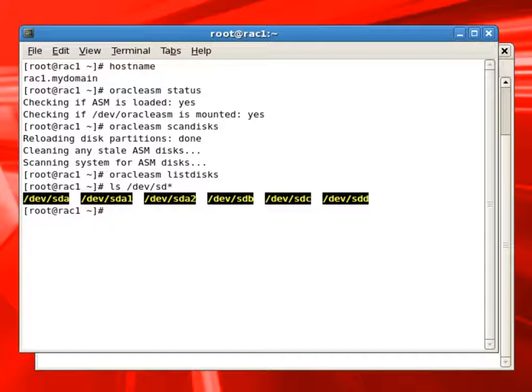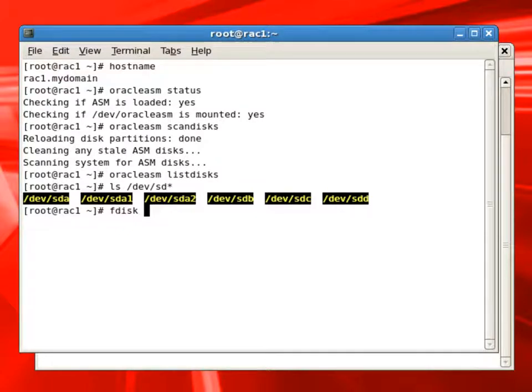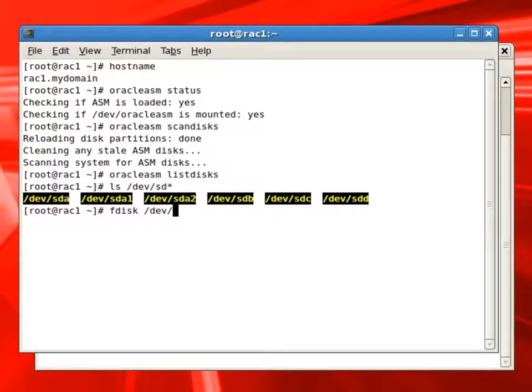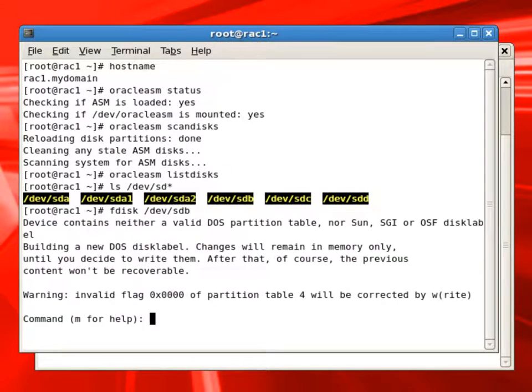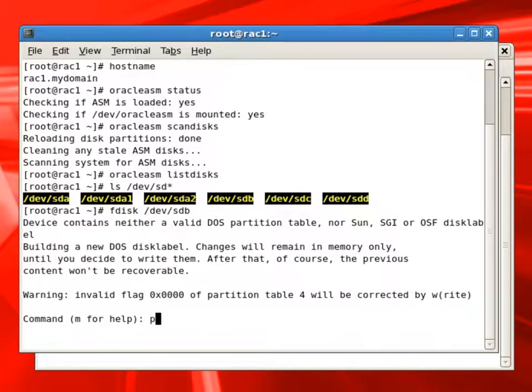Under slash dev we can see we have some devices like SDB, SDC, SDD which are the iSCSI disks we identified and discovered from the SAN storage. Now we will create a partition on SDB, SDC and SDD.